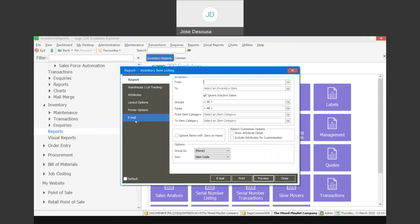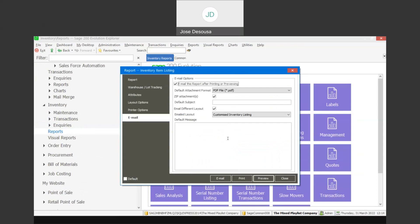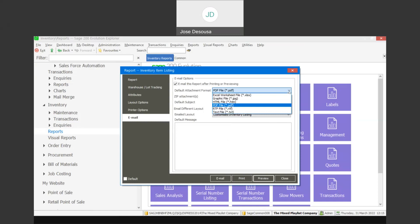I will specify my filter options for my report and then go into my emailing tab. On the emailing tab, I can specify to email this report after printing or previewing. I have the ability to specify a default attachment format — there are a couple of options to select — and I can specify whether to zip the attachments or not, as well as a default subject.